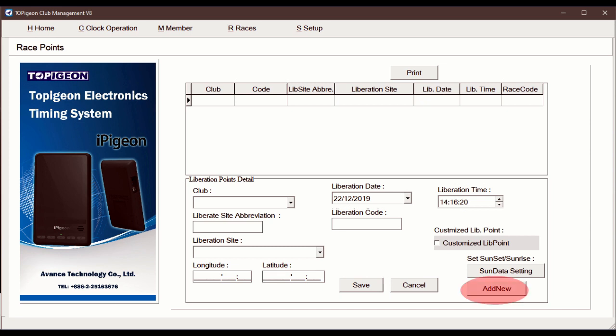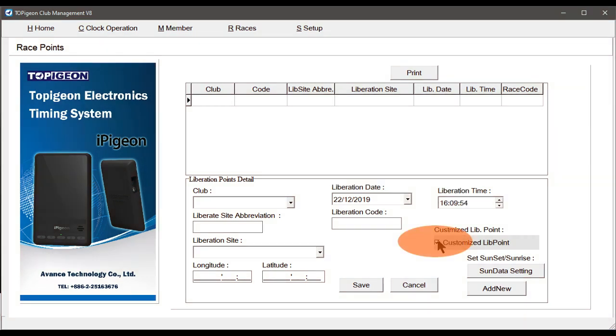Now select the Add New button, then check mark customised lid point. Then select your Club.